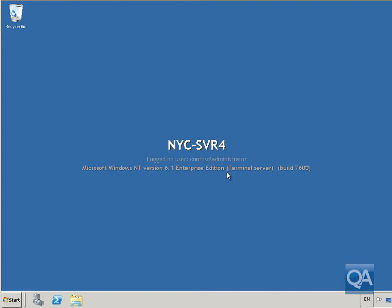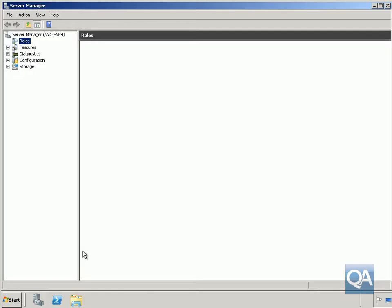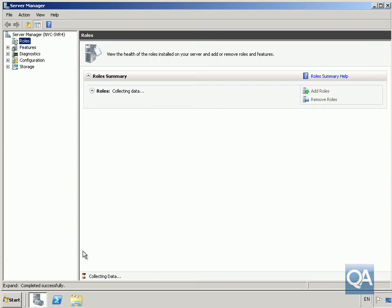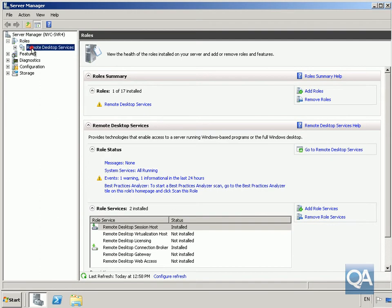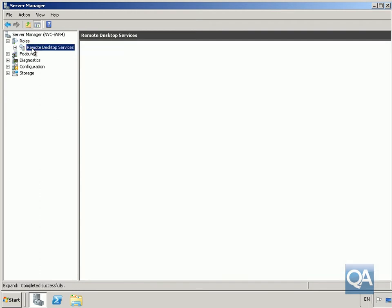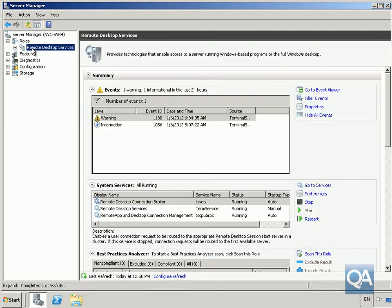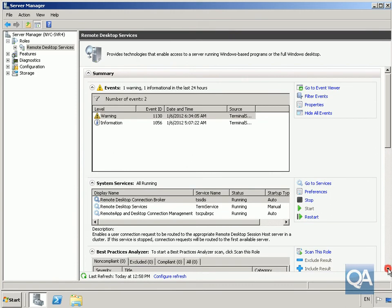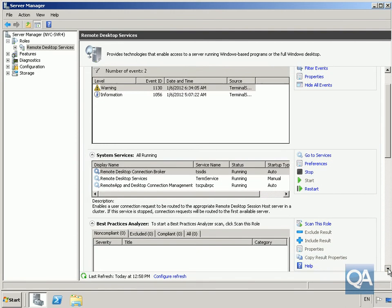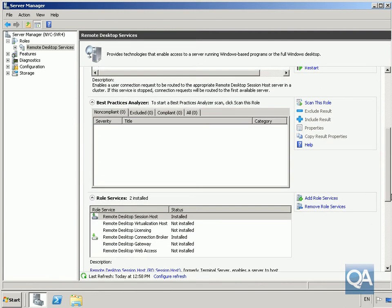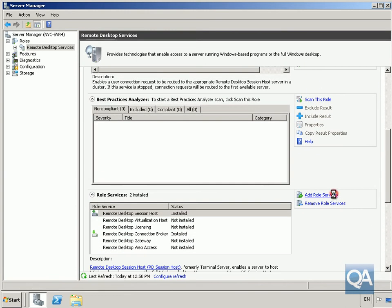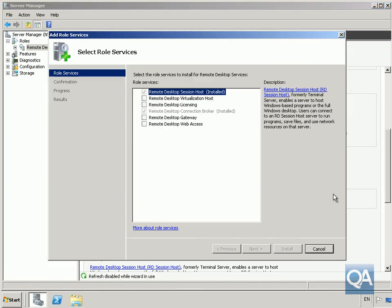On our remote desktop server we're going to come into server manager and install the role. Under roles, under remote desktop services, we're going to add a role service. I'll scroll down a little bit and add the role service.